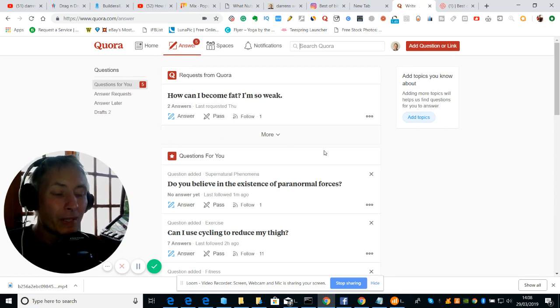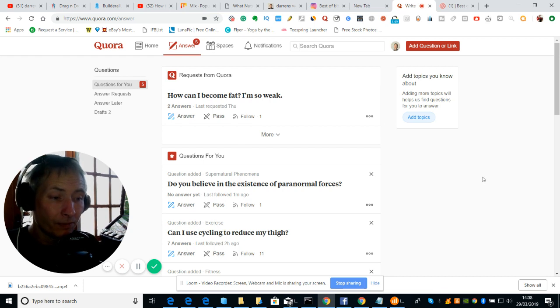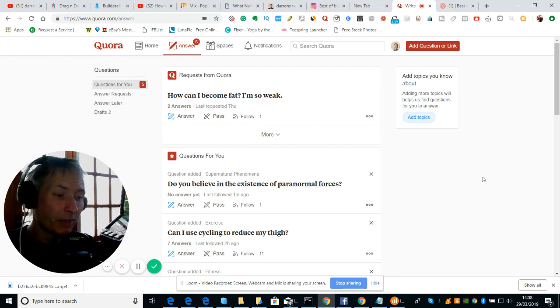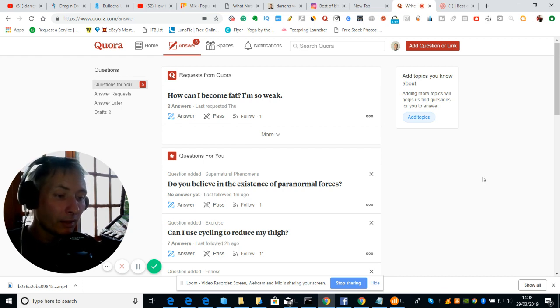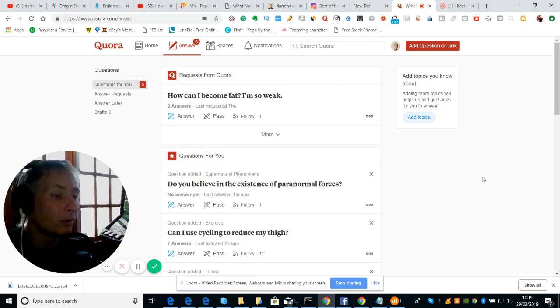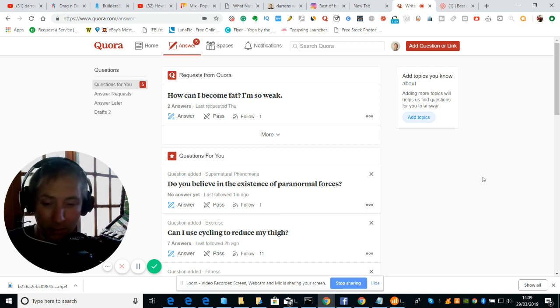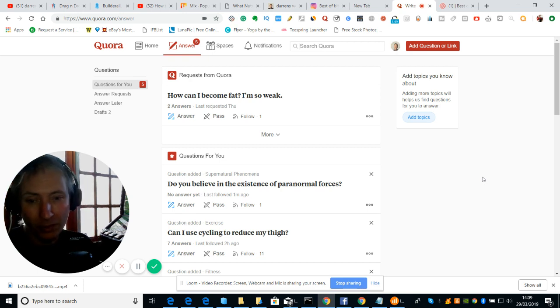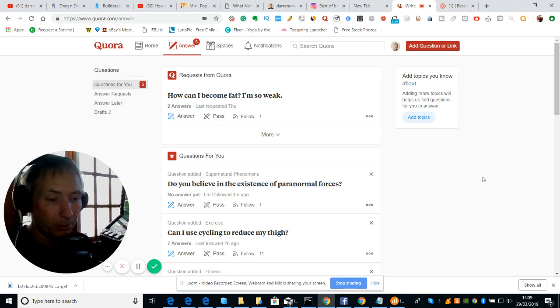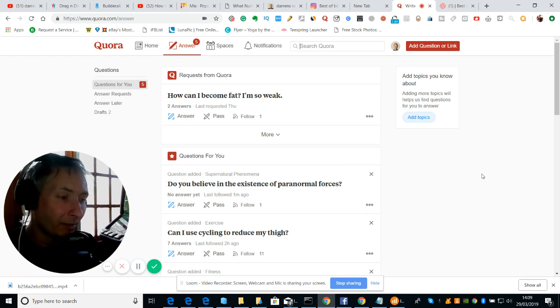So the idea is you're building up if you like trust, you're building up where people can think oh, like a typical one here is do you believe in the existence or existence of paranormal forces? Well I can quite happily say to myself I do because I've experienced paranormal forces.